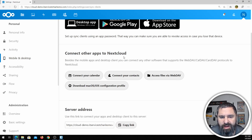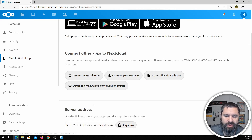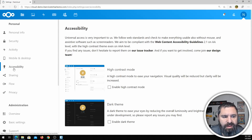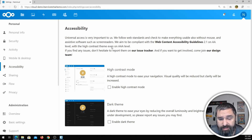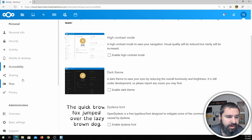You can connect your apps to other clouds, connect your calendar and contacts via WebDAV. There's a lot of great stuff here — accessibility options, which is awesome. You can do high contrast, dark theme, and a couple of other things like that.